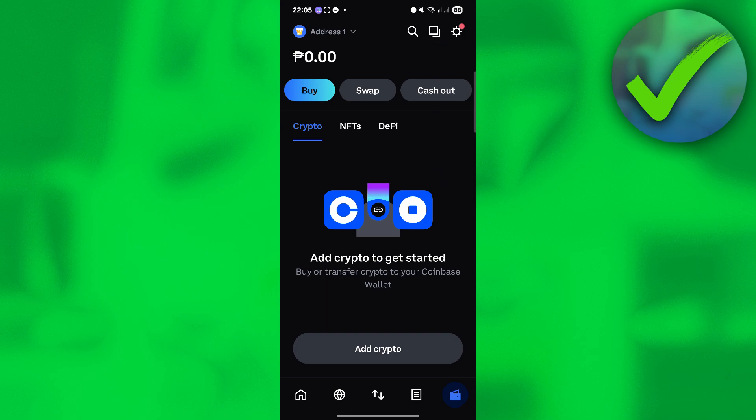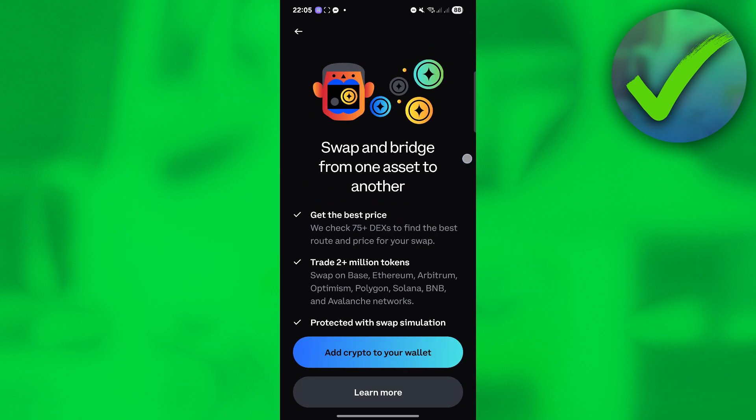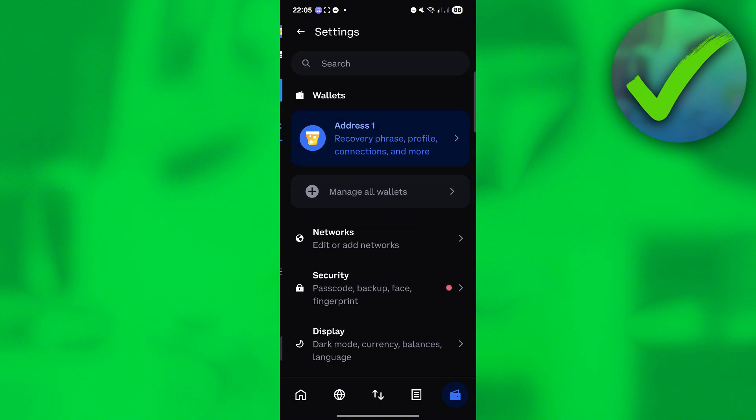So if you want to buy, you can click this option. Or if you want to swap, you can click that. Or if you want to cash out, you can also do that.